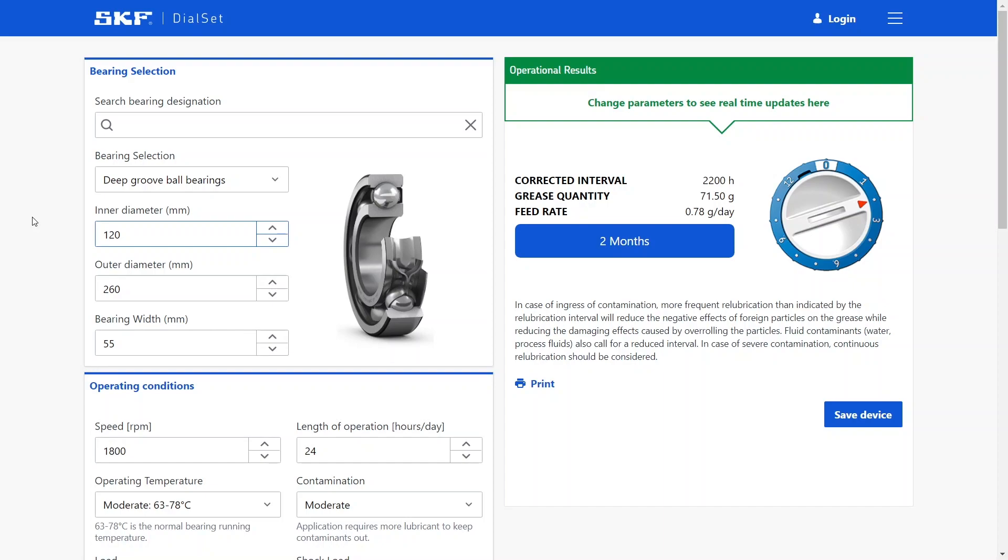All right, so the first step in setting up your automatic lubricators is to access the SKF Diaset application. You can do so with your everyday web browser, either via your personal computer or with your smartphone. The SKF Diaset is a fully web-based application so it doesn't need to be installed on your personal computer before being used.